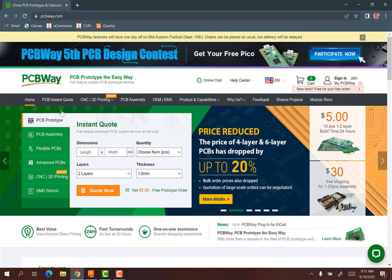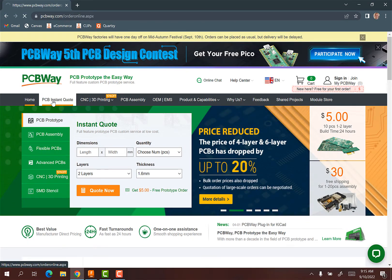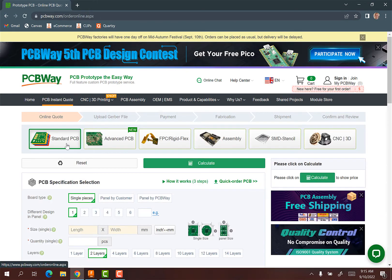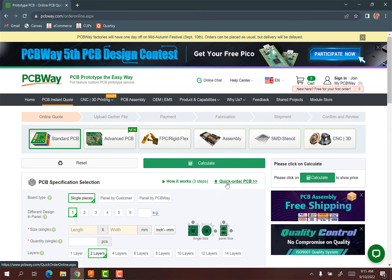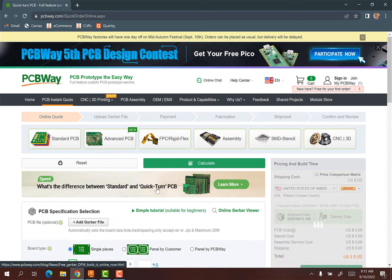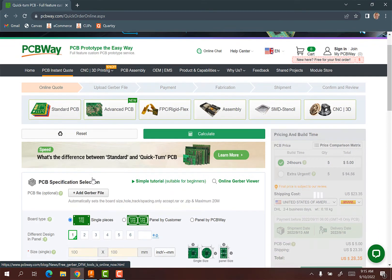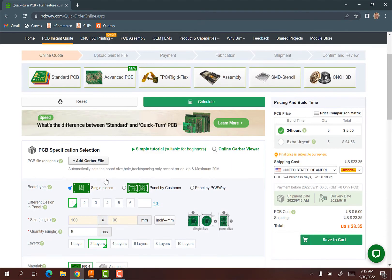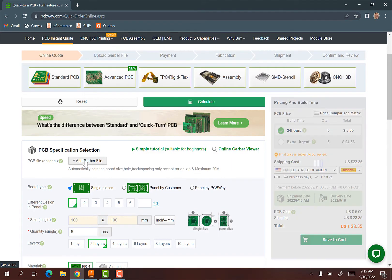So the best way to do this is go to PCB instant quote. We're going to do a standard PCB. So some of you might be doing some advanced stuff eventually in your future, but this is like a two layer standard PCB. I'm going to click this quick order because otherwise you have to put in all the different stuff. So I'm just quick order and you can just add the Gerber file. So I can hit add Gerber file.